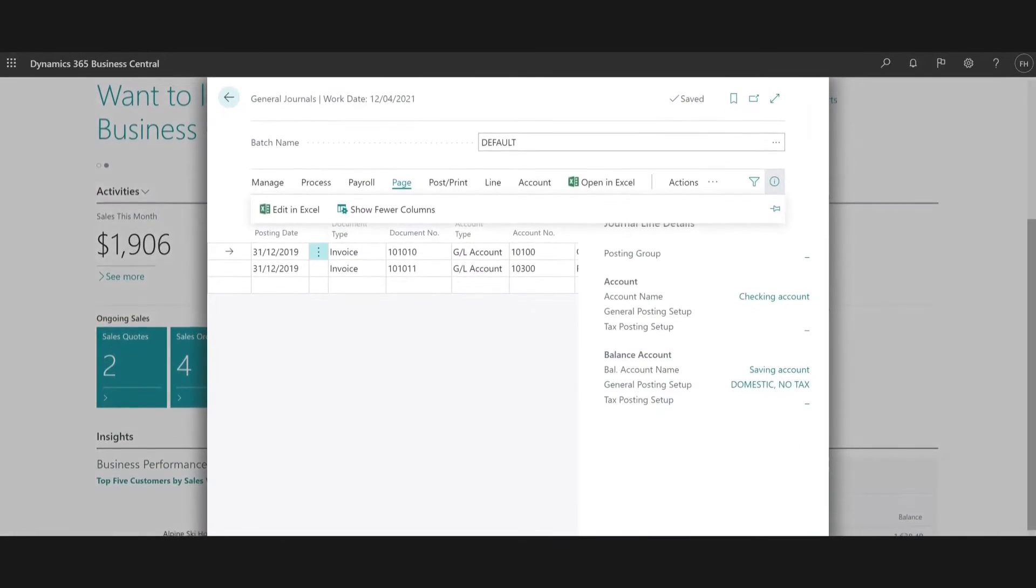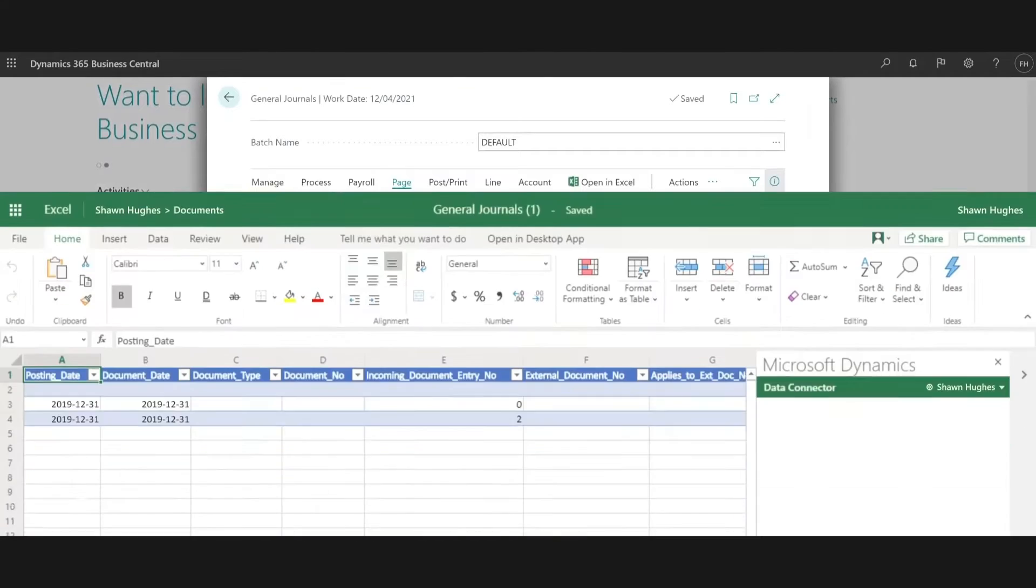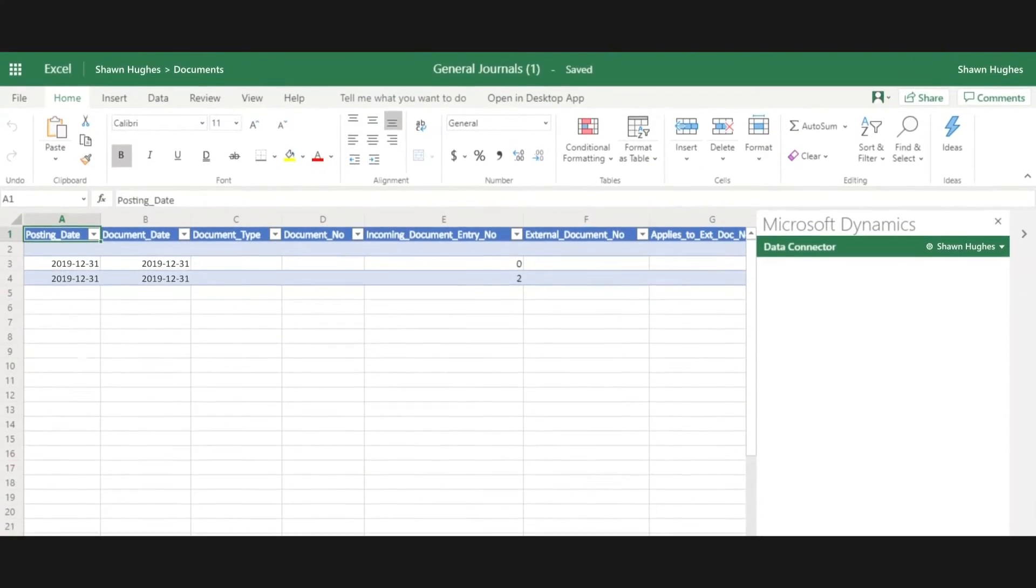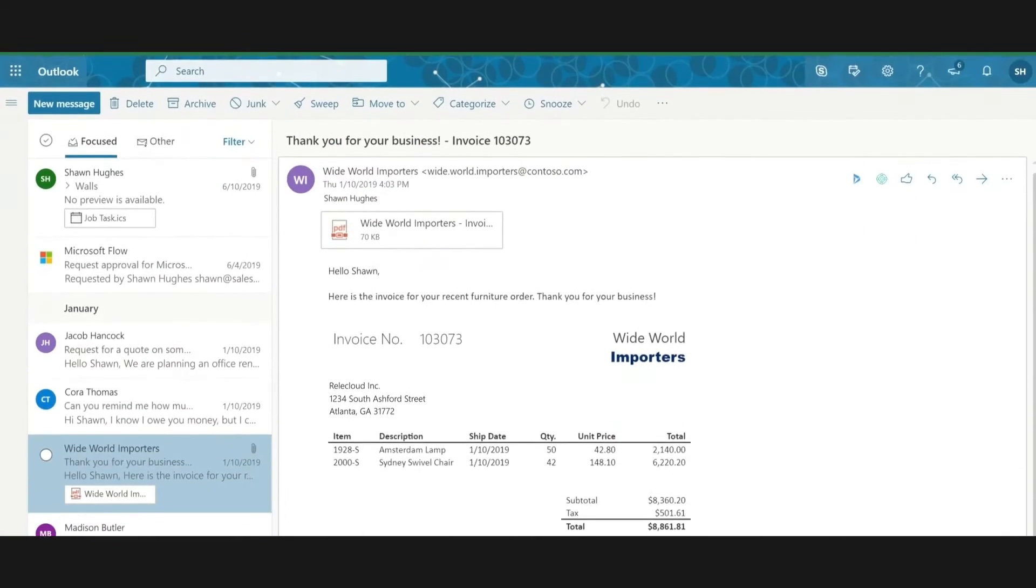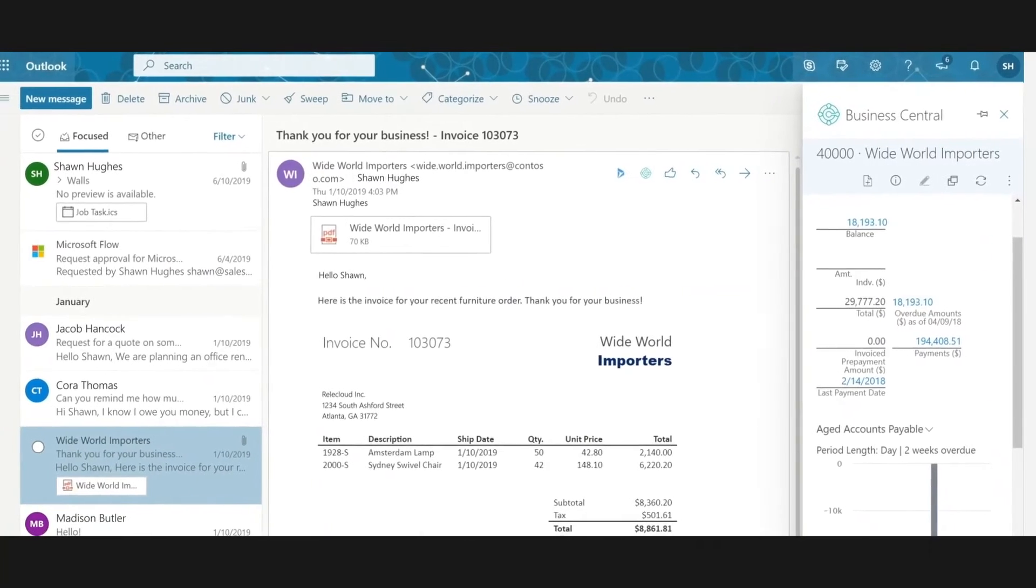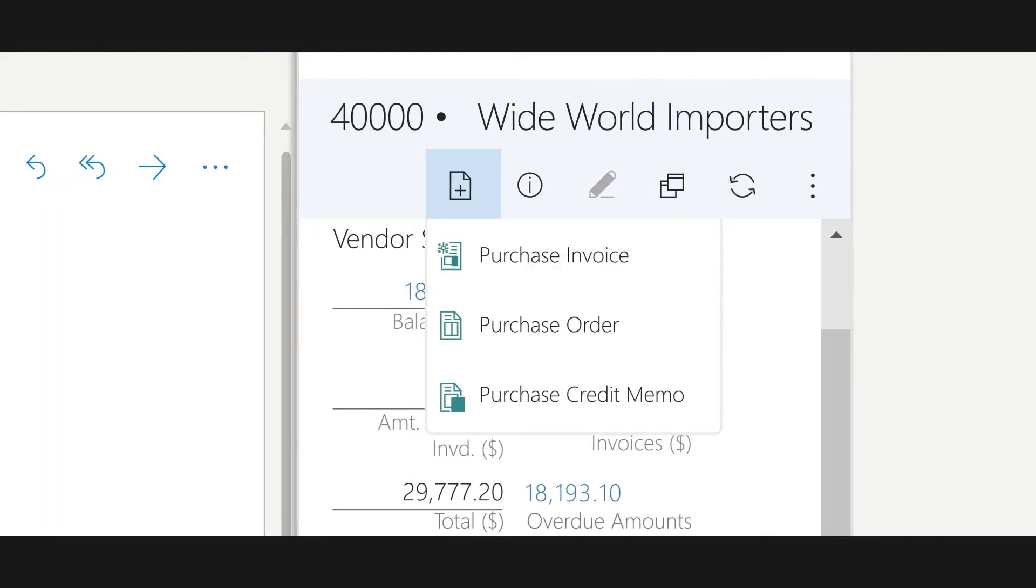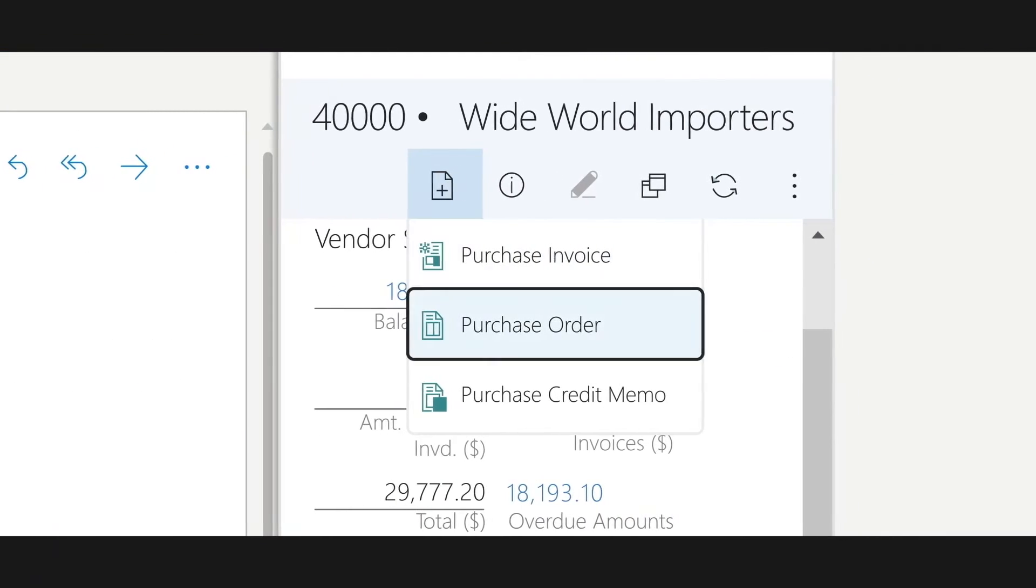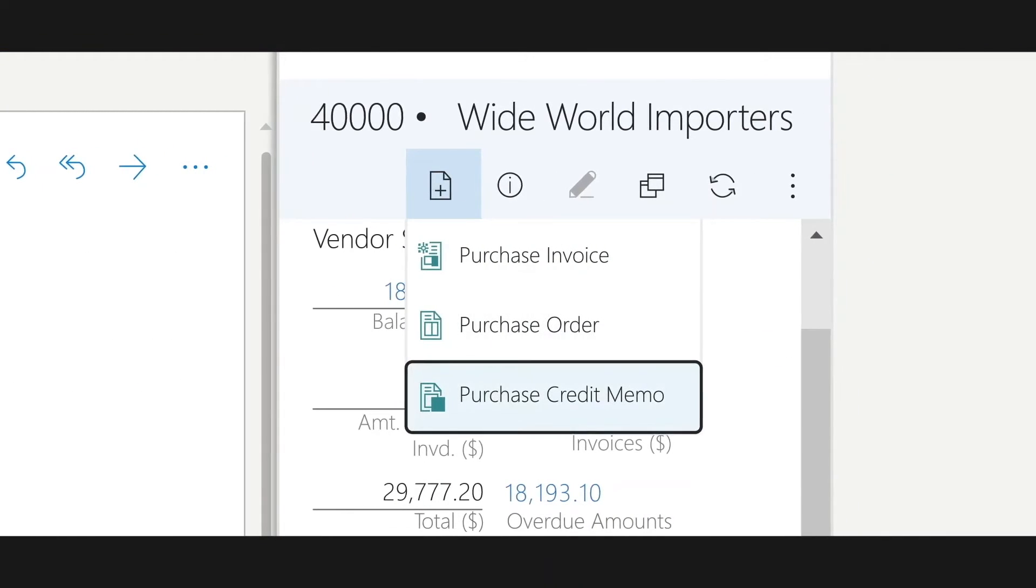And optimize productivity with embedded guidance and interoperability with Office 365 and Teams.